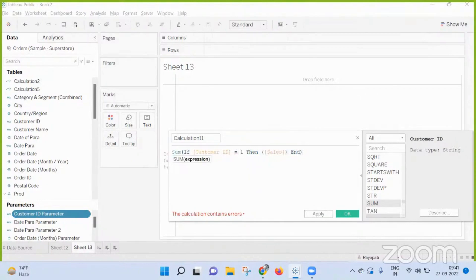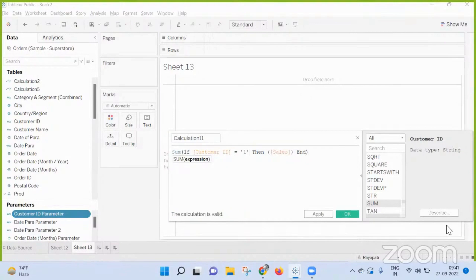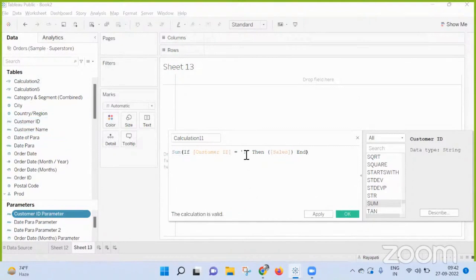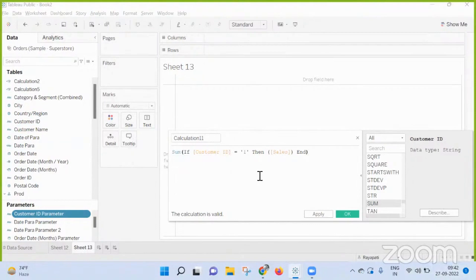But it is giving error, right? Because this is a string data type. Customer ID is - I cannot equate it to a numeric data type, hence the error. Okay, I think I understand.